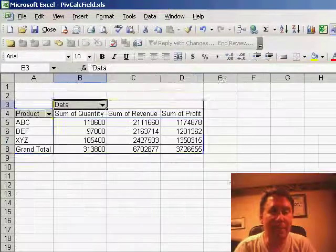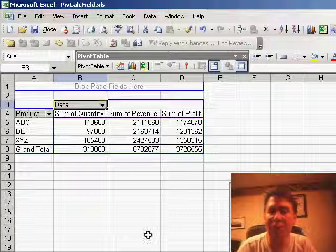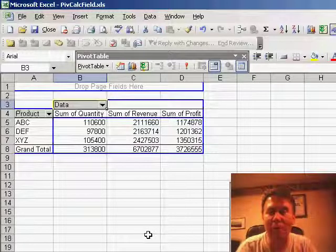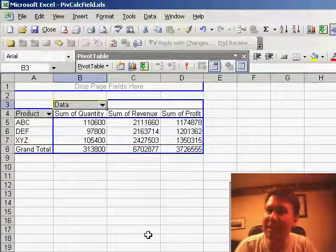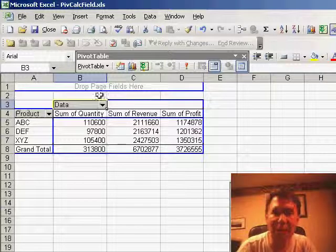I've created a simple pivot table that shows me those fields: quantity, revenue, and profit. Now if I need to add a calculation to the pivot table, we can do that.